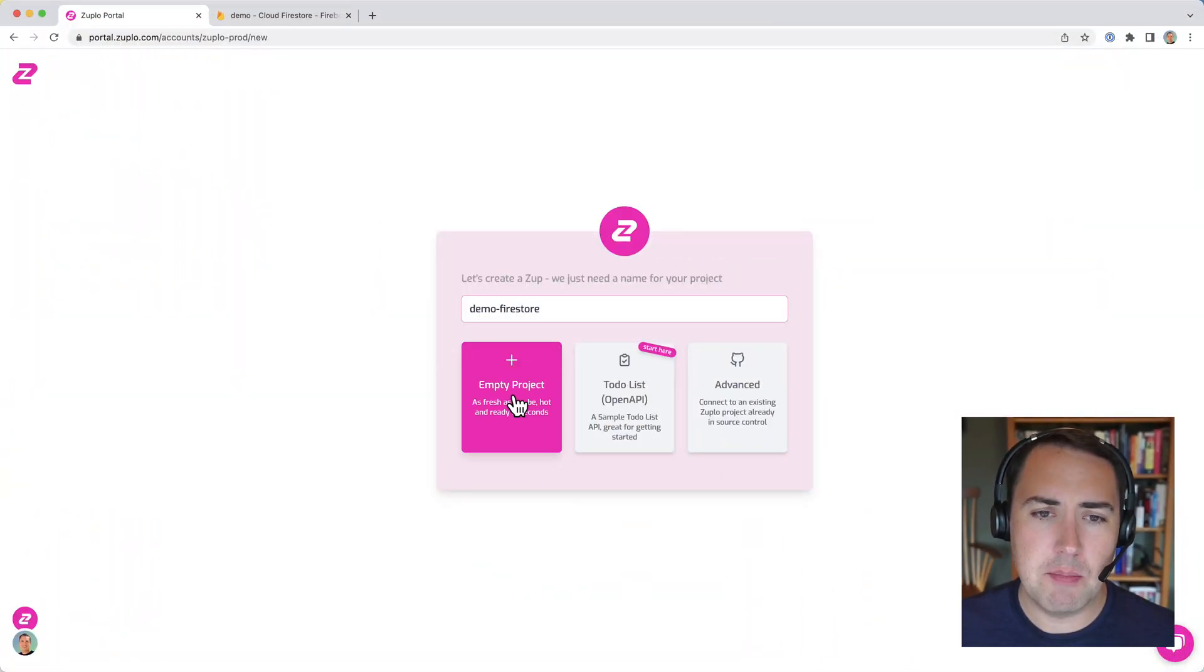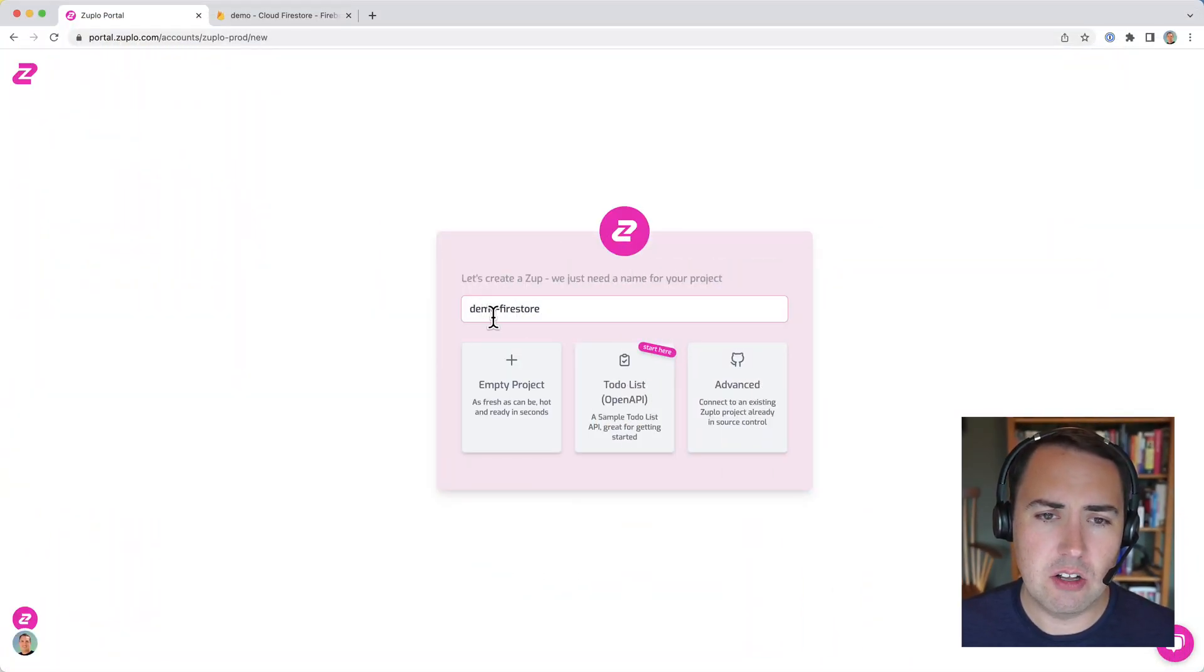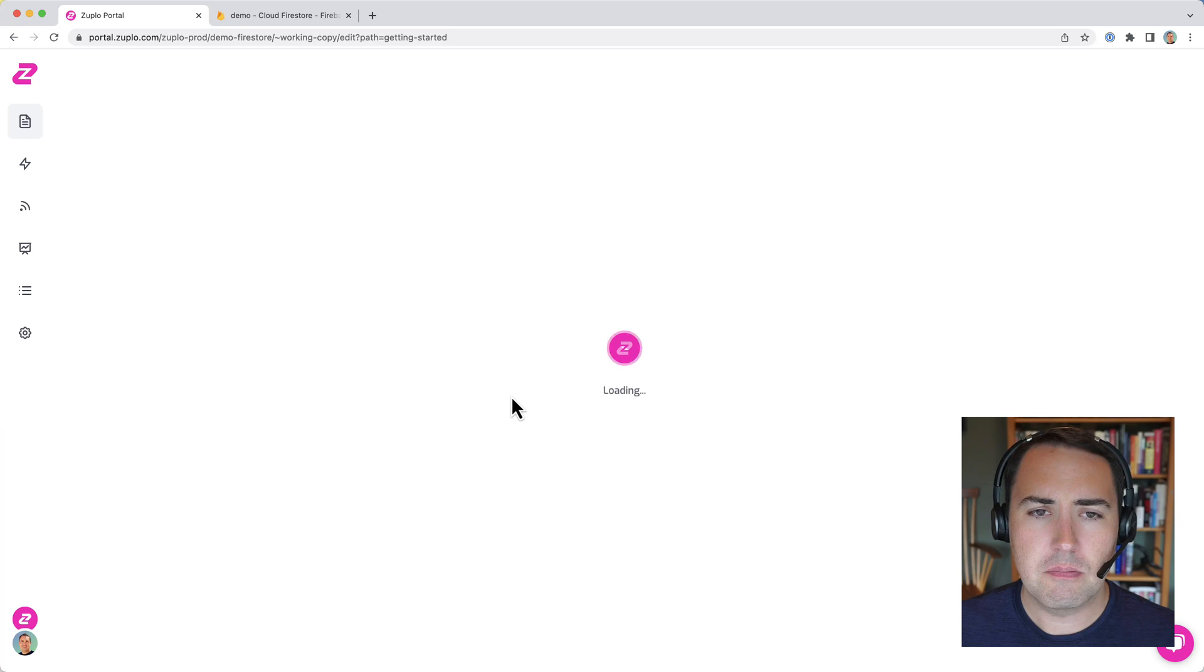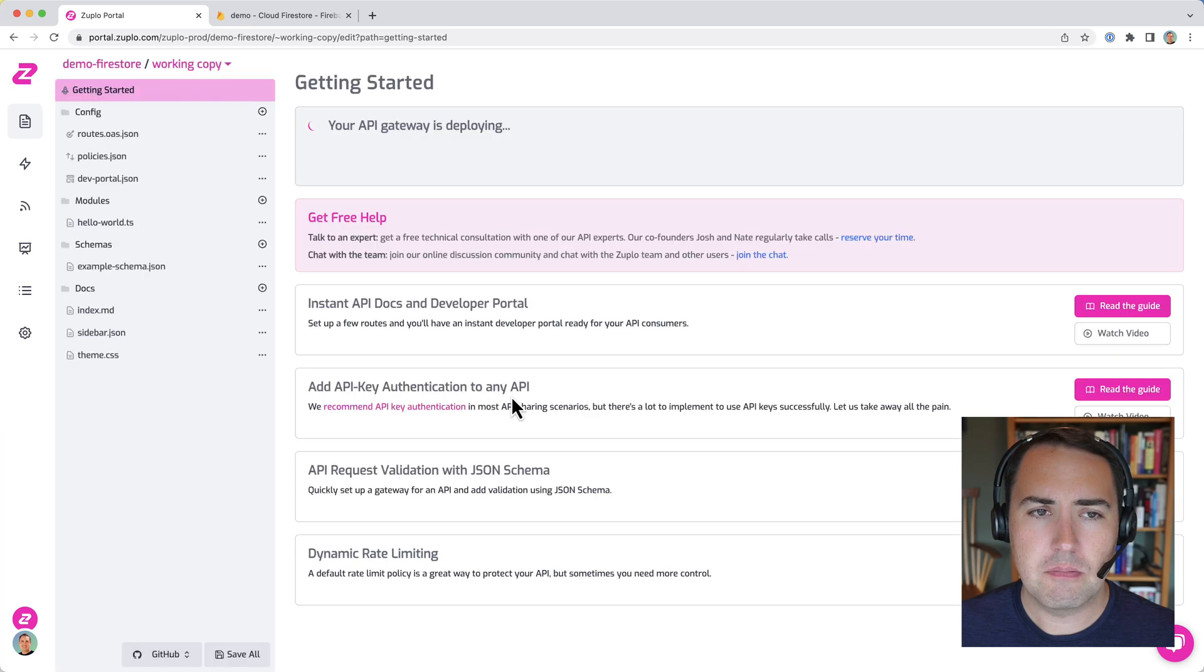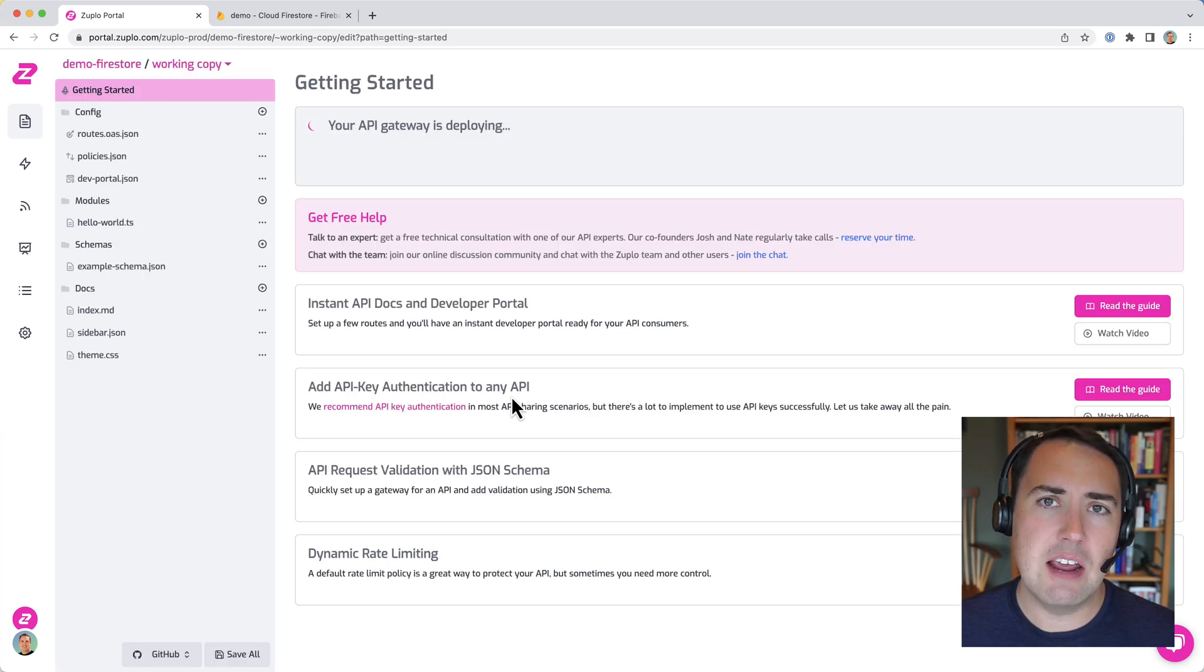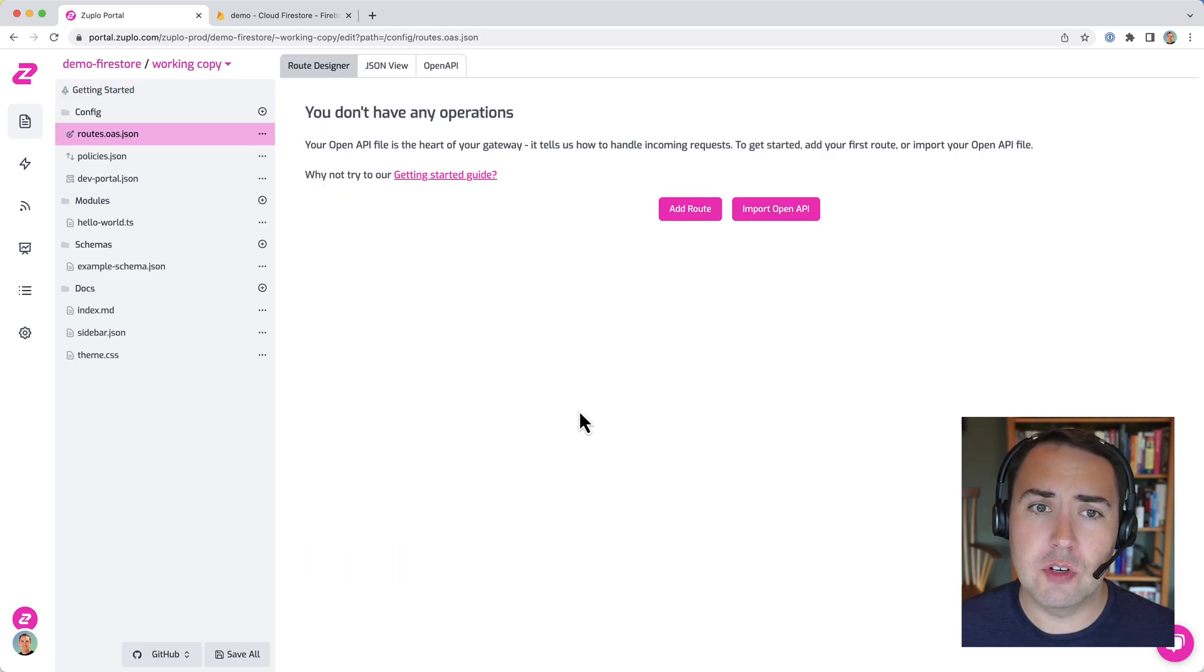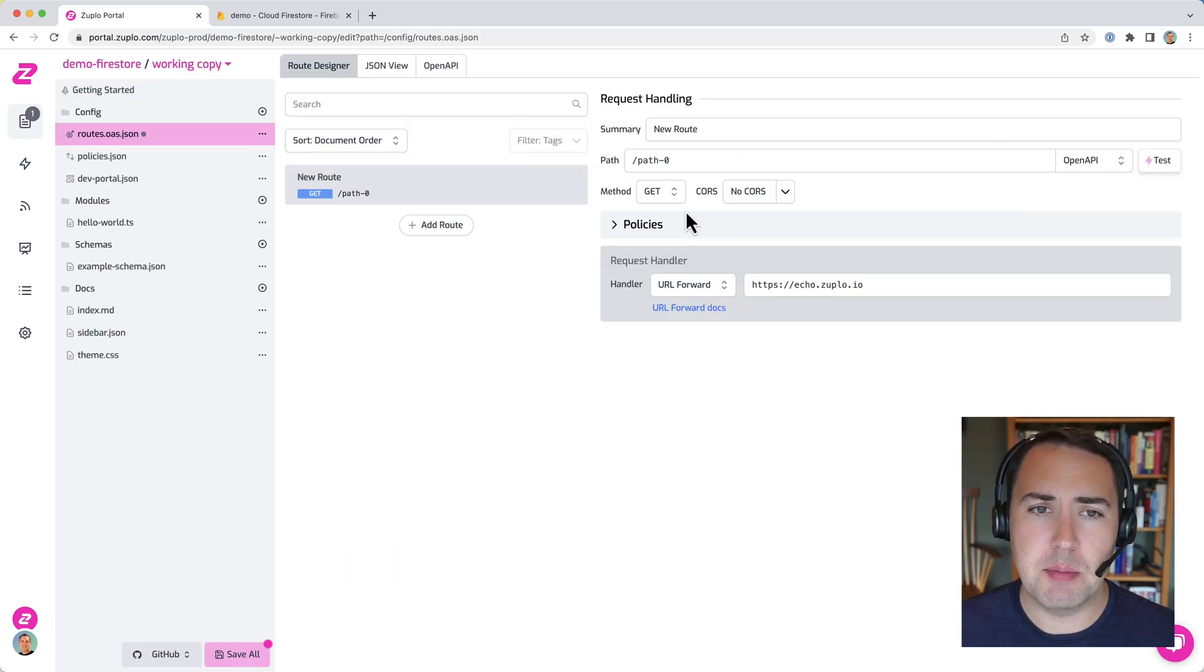I'm going to create a demo project here called Demo Firestore. And in just a few seconds, I have a live API gateway spun up.